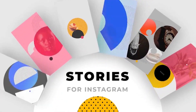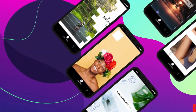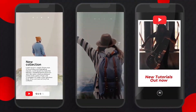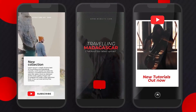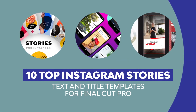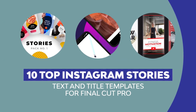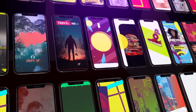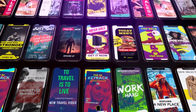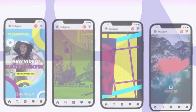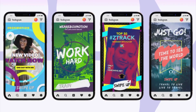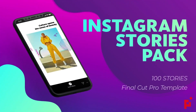Don't let your audience swipe past your content on Instagram and onto the next post or story. You've got to compete for attention and the best way to do that is with engaging content. And the best way to do that is to use a great looking Instagram promo video template for Final Cut Pro. Welcome to a showcase of 10 of the best you'll find.